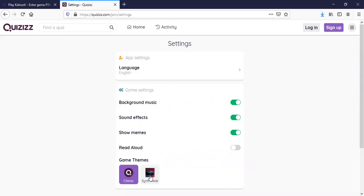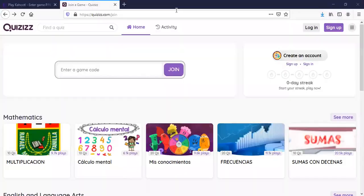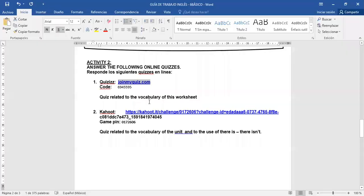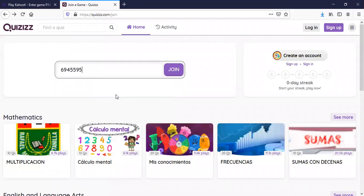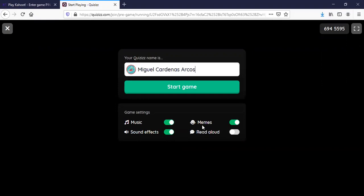Para que así salga todo en inglés y ustedes puedan aprender más. Usted va para atrás en la flechita y ahora ingresamos el código. El código está en el archivo Word que mandamos. Copiamos el código e ingresamos. Ya que le va a pedir un nombre, pongan su nombre completo, nombres y apellidos. Miguel Cárdenas Arcos. Usted puede ingresar con música, con efecto sonido, memes, y read aloud para que se lo lea. Por eso lo puse en inglés, para que se lo lea en inglés. Start game.